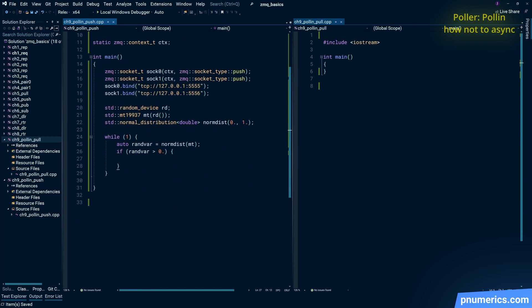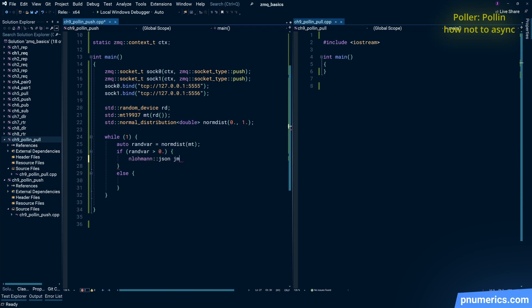So on the sending side here, we have two push sockets with equal probability, we are going to send a message on one of them.